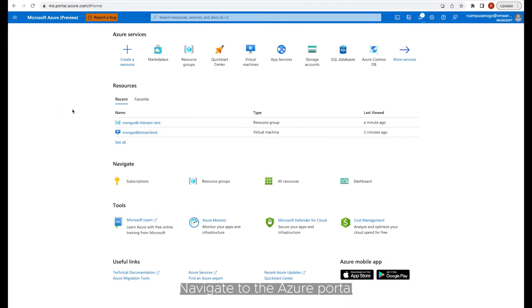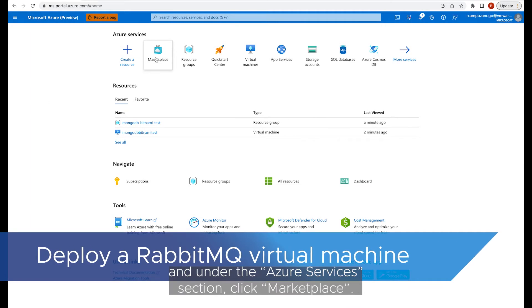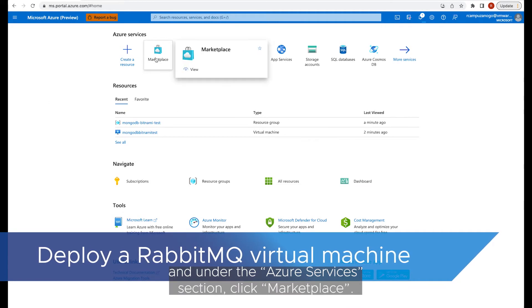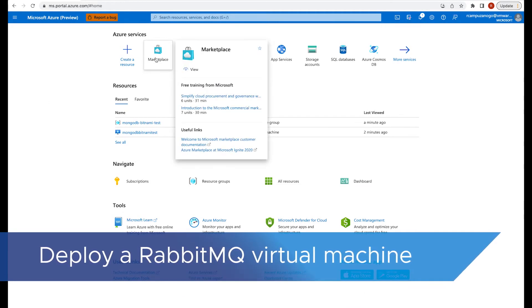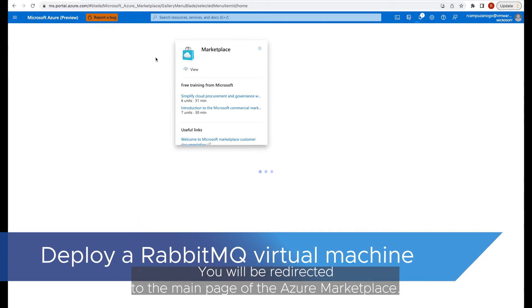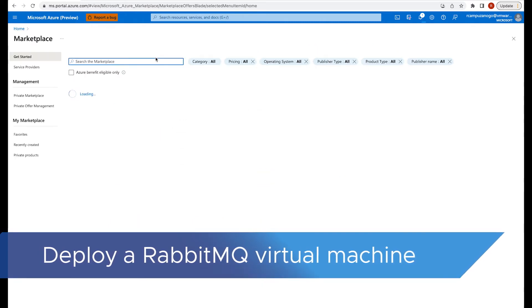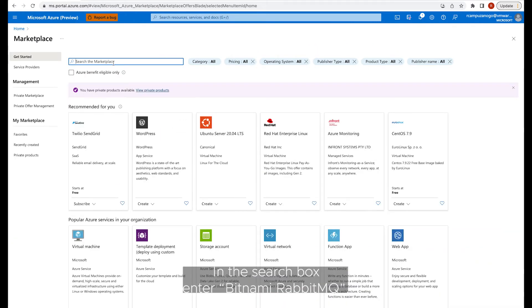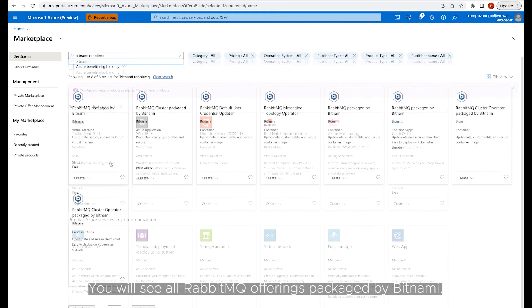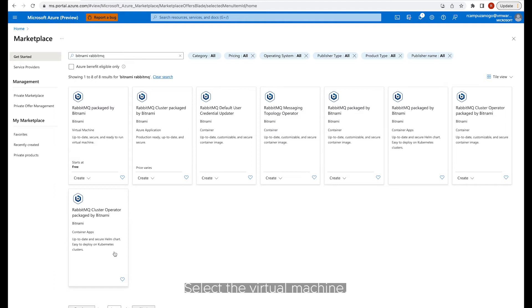Navigate to the Azure portal and under the Azure services section, click Marketplace. You will be redirected to the main page of the Azure Marketplace. In the search box, enter Bitnami RabbitMQ. You will see all RabbitMQ offerings packaged by Bitnami. Select the virtual machine.